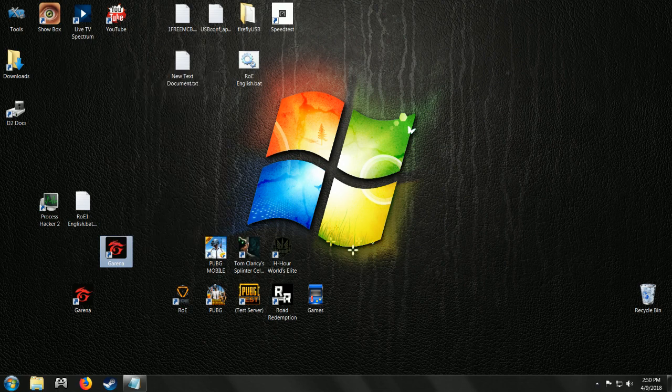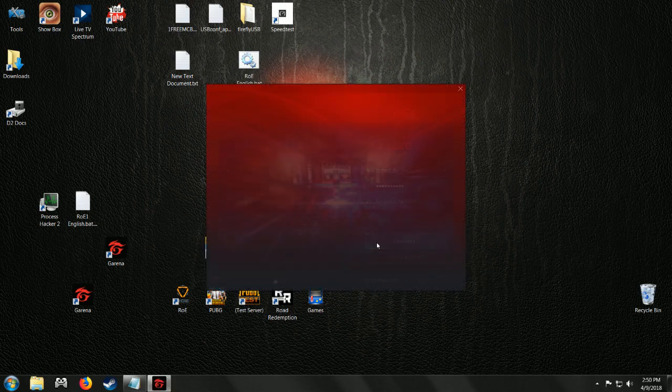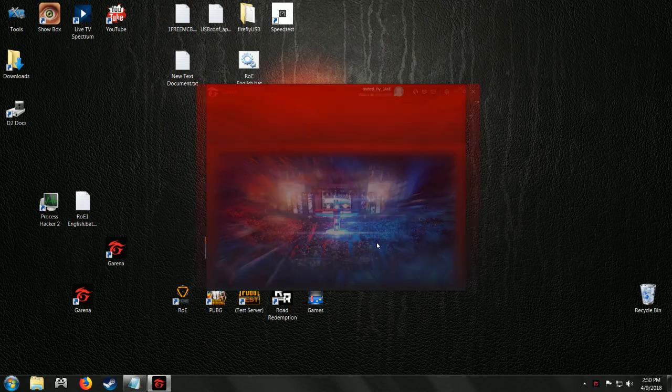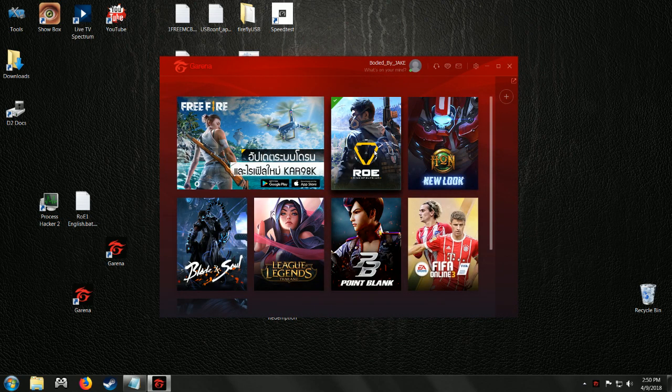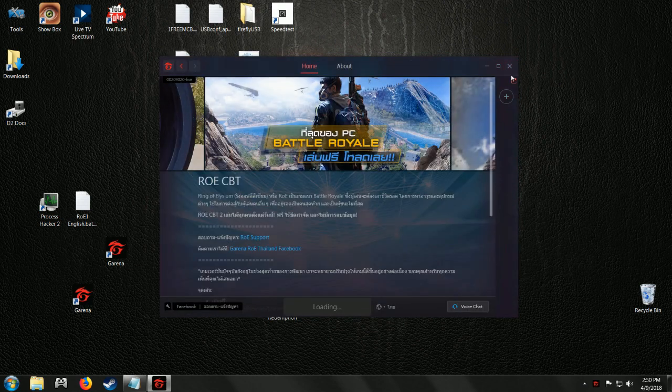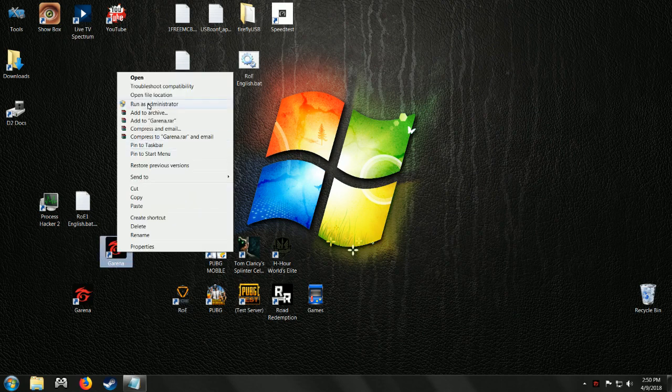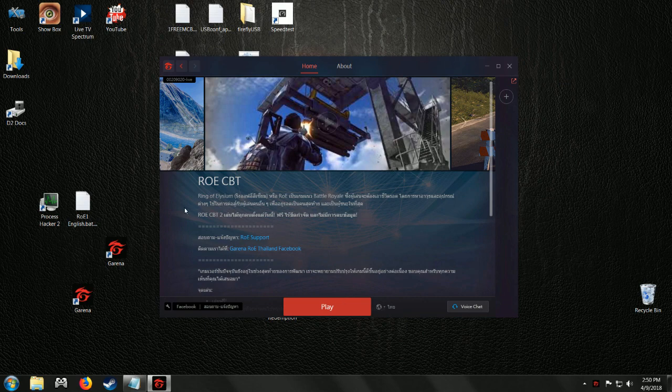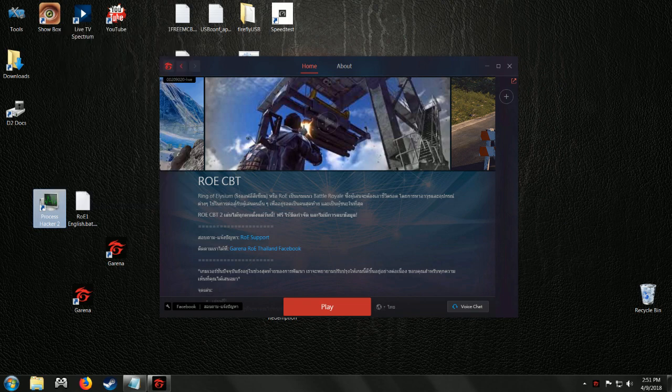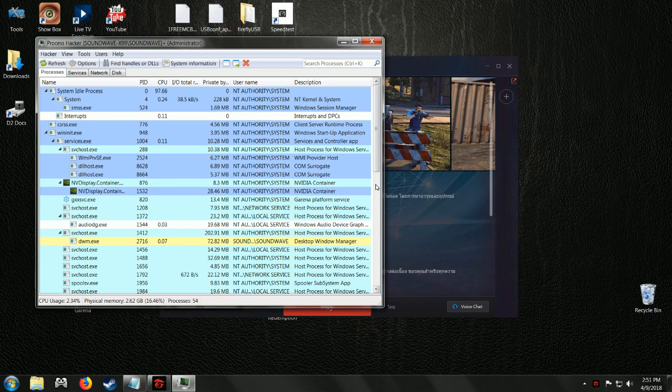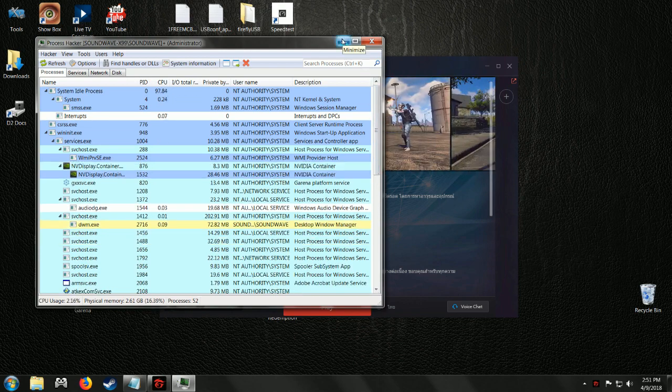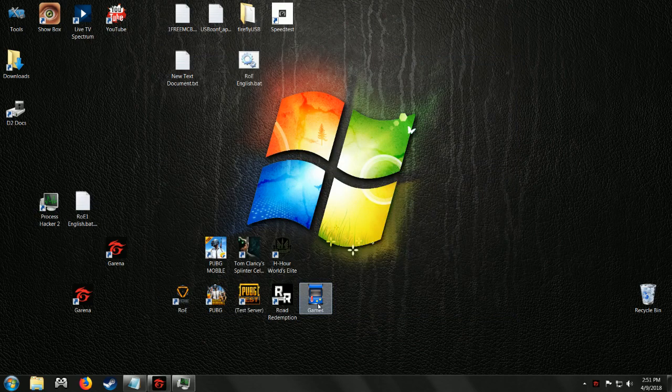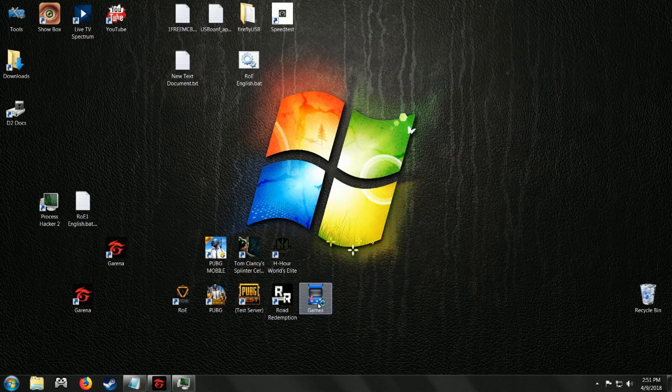Log into your account. Okay, yeah, there it goes, brought us right to ROE. So now what we have to do is Process Hacker, right click, run as administrator. Minimize that for now. Hit play, and I think you actually have to get in the game for this to work as well.